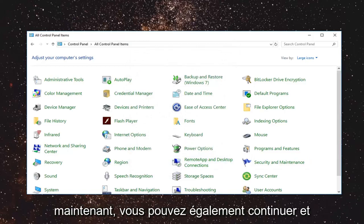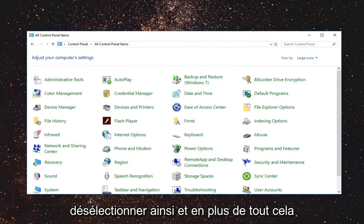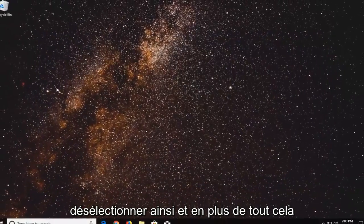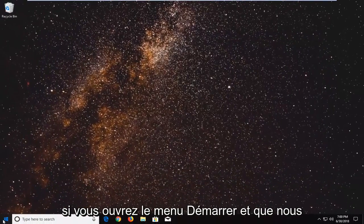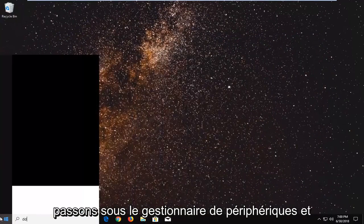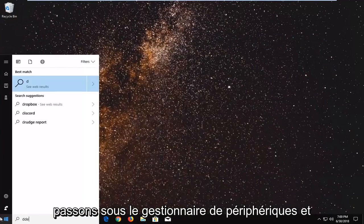Now you can also go ahead and uninstall any programs you may be having issues with as well. And in addition to all of that, if you open up the start menu and go to device manager.